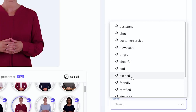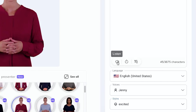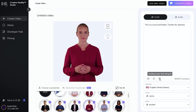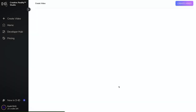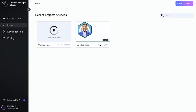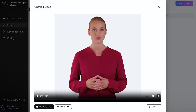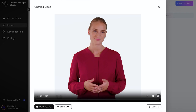You can also select the style you want — newscaster, cheerful, angry, chat-friendly, excited. Let's go with excited. You can listen to a preview: 'This is a cool tool Kashi, thanks for sharing.' You can also write additional script. When I click 'Generate Video,' it tells me it will use one credit for five seconds. Once the video is generated it appears here. I recorded my own audio, uploaded it with my picture, and that's how it gets animated — you can then download or share the video. That's D-ID.